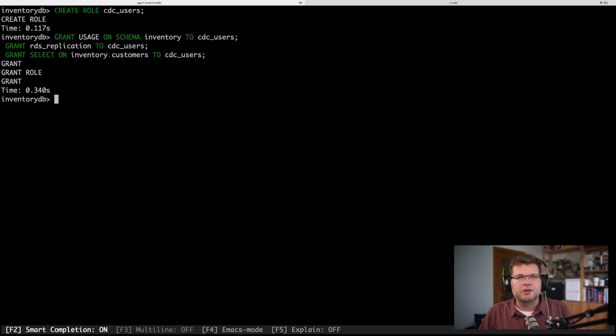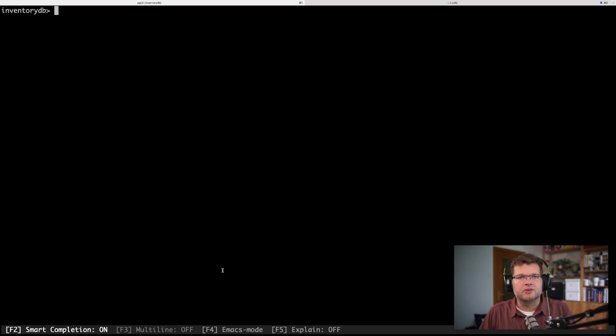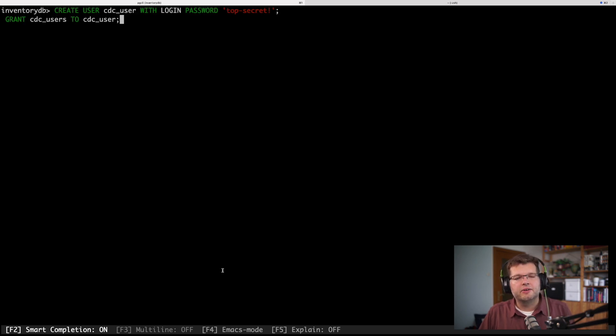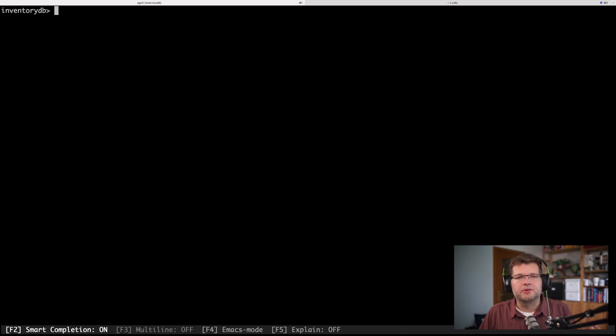Next, I'm going to create a user which is or which has this role. So let me create this user cdc_user. And now there's one more thing which I need to do, and this is I need to specify, or I need to create what's called a publication.